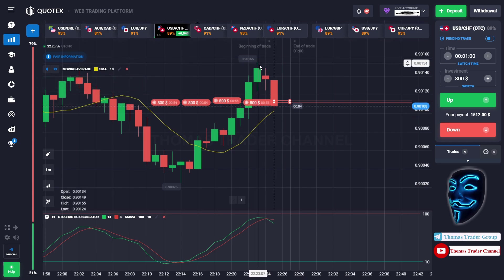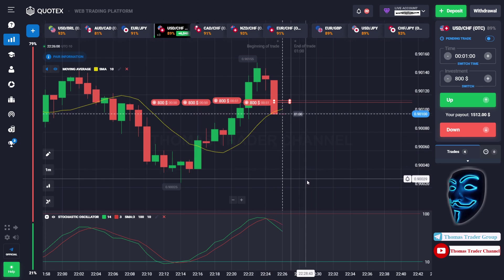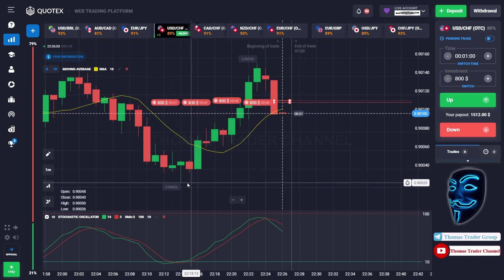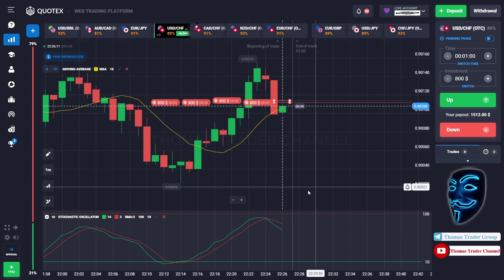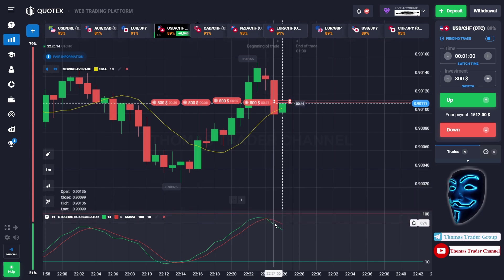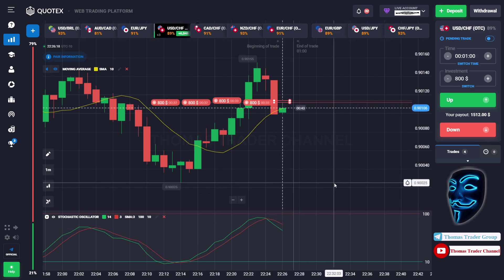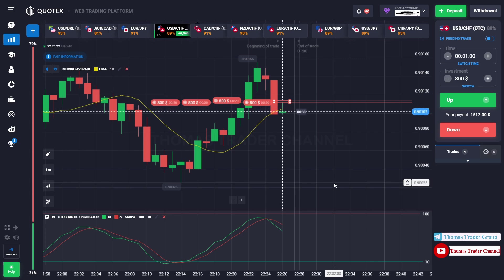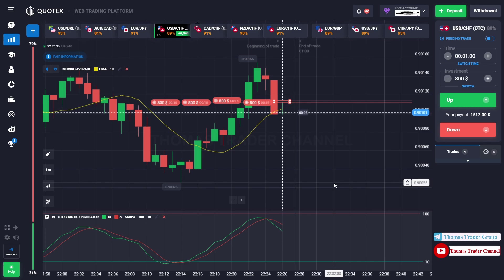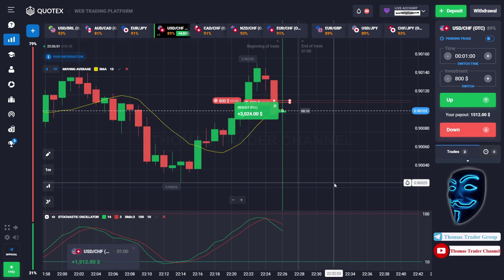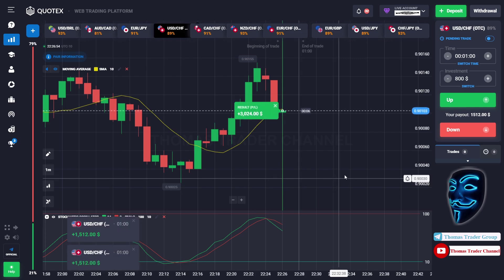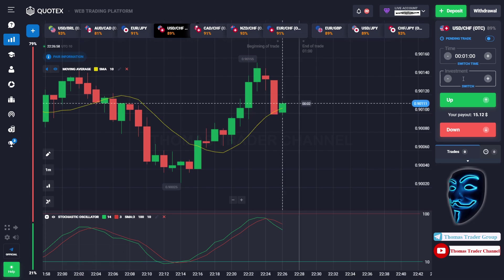I'm sure the market will still continue the bearish trend and find the support area again, because the market is going sideways and the stochastic oscillator is also facing a very strong signal. Let's prove it and wait. We made a right prediction — we made a profit of $6,000. Let's divide it into six positions of $1,000 each in the next open position.